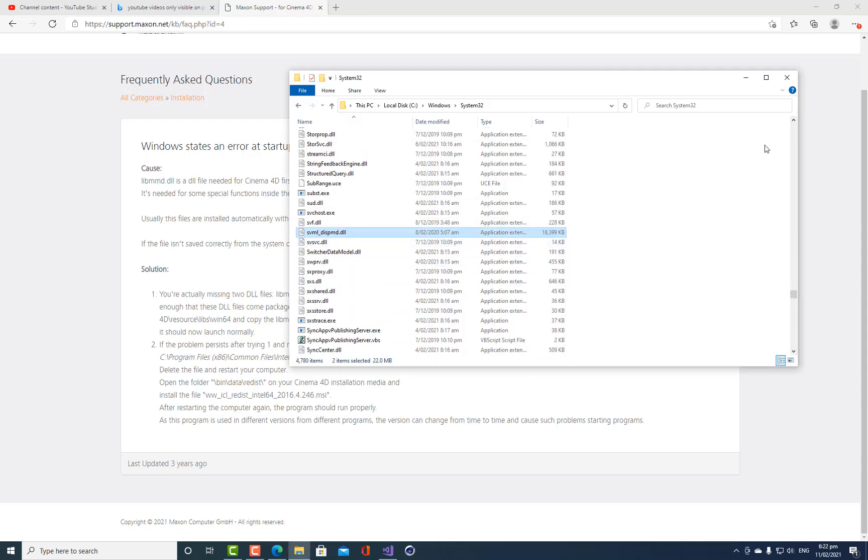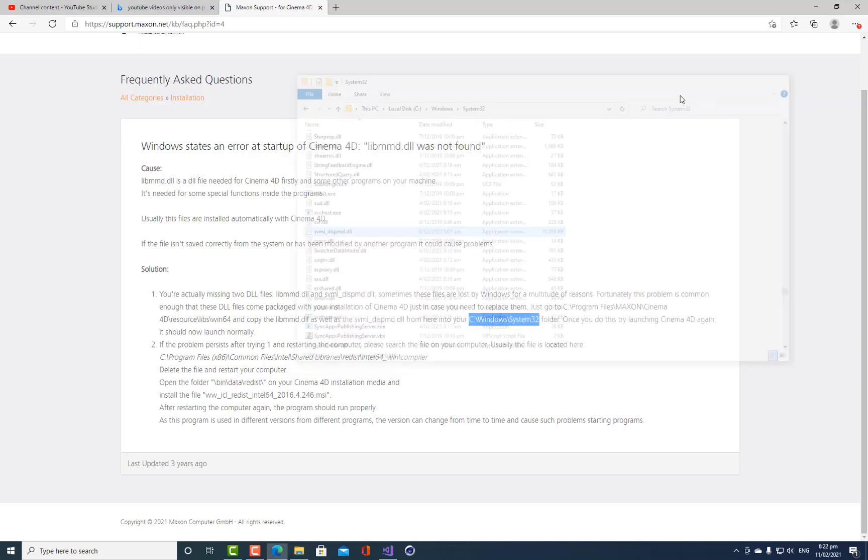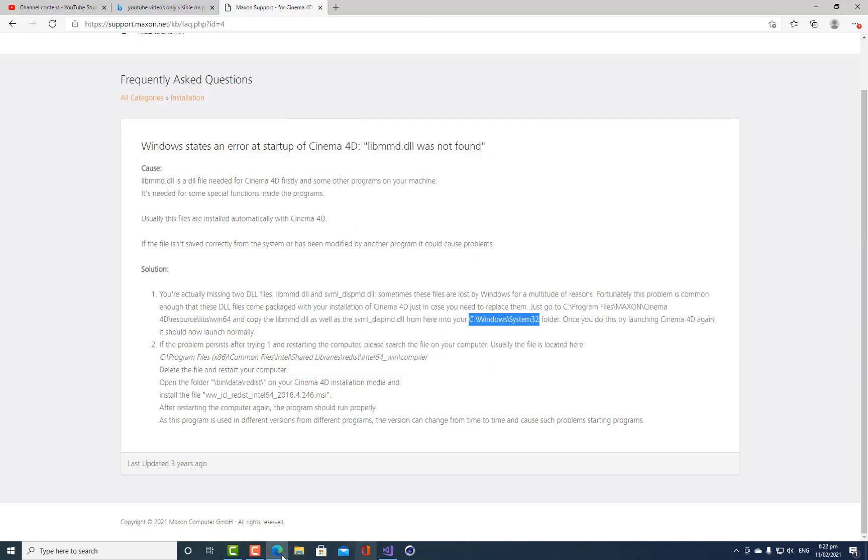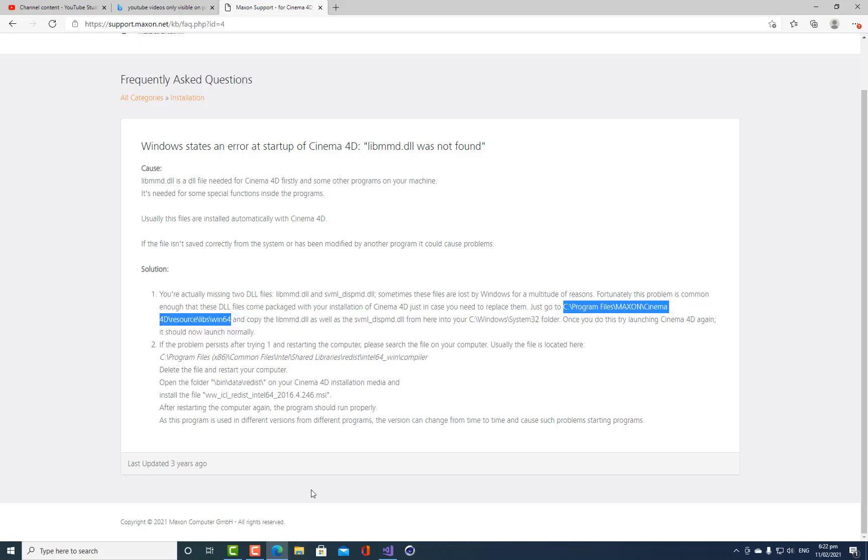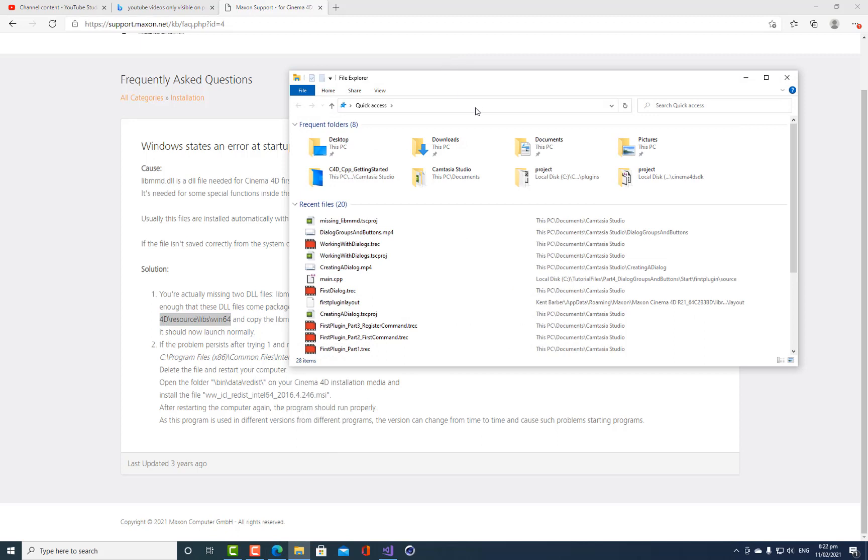And so I've put those files in there and now they still exist in the Maxon folder as well. You don't remove them from that folder, they should still exist within this folder as well. So let's just check to make sure that they're still there as well.